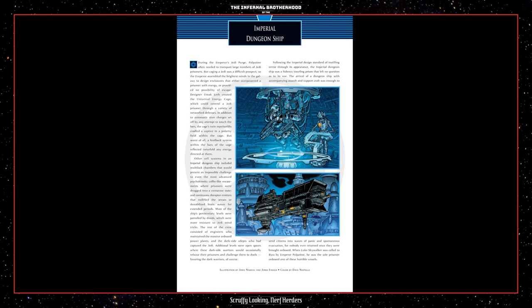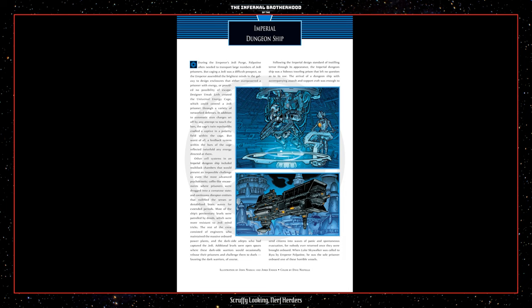Imperial dungeon ship. During the Empire's Jedi Purge, Palpatine often needed to transport large numbers of Jedi prisoners. But caging a Jedi was a difficult prospect, so the Emperor assembled the brightest minds in the galaxy to design enclosures that either overpowered a prisoner with energy or provided no possibility of escape. Designer Umak Leth created the Universal Energy Cage, which could control a Jedi prisoner through a variety of networked defenses. In addition to automated stun charges set off by any attempts to touch the bars, the cage's twin repulsor lifts cradled a captive in a polarity field within the cage. But the worst of all, a feedback system within the bars of the cage reflected twice-fold any energy directed at them. Other cell systems in an Imperial dungeon ship included multi-lock chambers that would present an impossible challenge to even the most advanced psychokinetic, coffin-like encasements where prisoners were drugged into a comatose state, and continuous disruptor emitters that nullified the senses or destabilized brainwaves for extended periods.